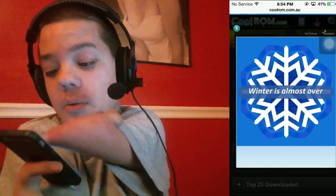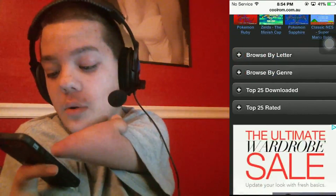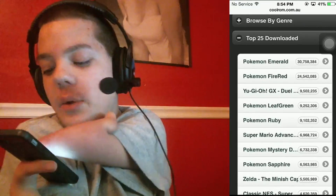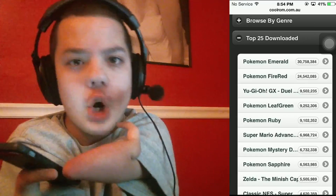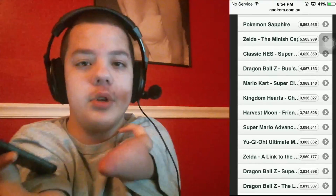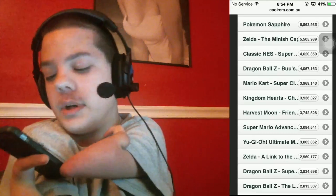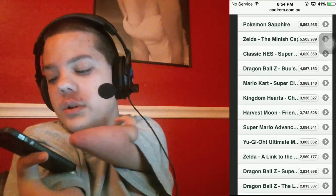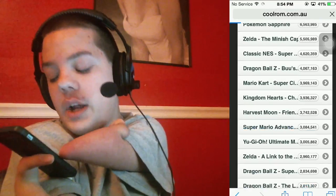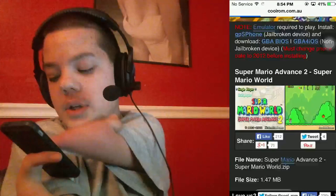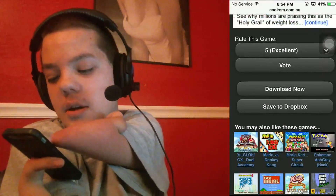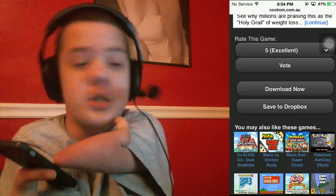You guys probably already know what the most popular game is — it's Pokemon Emerald, with over 30 million downloads. I'm not a big fan of Pokemon and I've never played it in my life, so don't judge me. We're going to download Super Mario Advance instead — it has 3 million downloads. So you scroll down a little, it's going to say rate this game, vote, download now, or save to Dropbox.